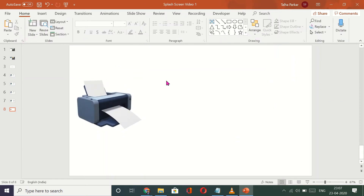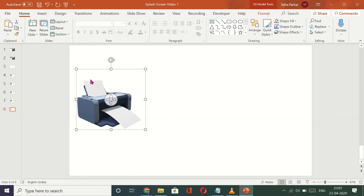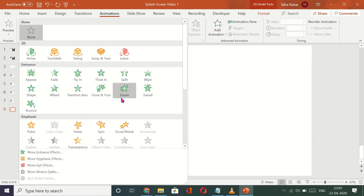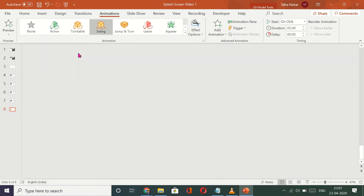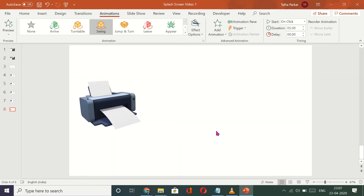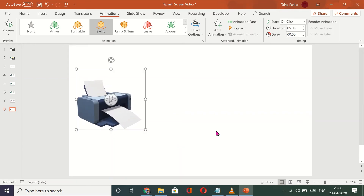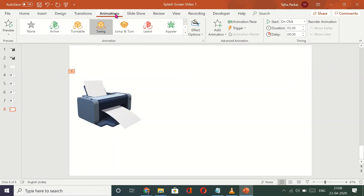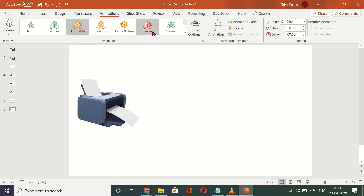So let's say I have some content here and I want this to be completely revolving — when I click on my slideshow, I want this to rotate completely. So what I'll do is go to Animations. I have a couple of options here. I want this to swing — and that's what it will do. I also have the turntable, I could have jump and turn. I just took a printer as an example; you could take anything you want and add a 3D model from any online source.